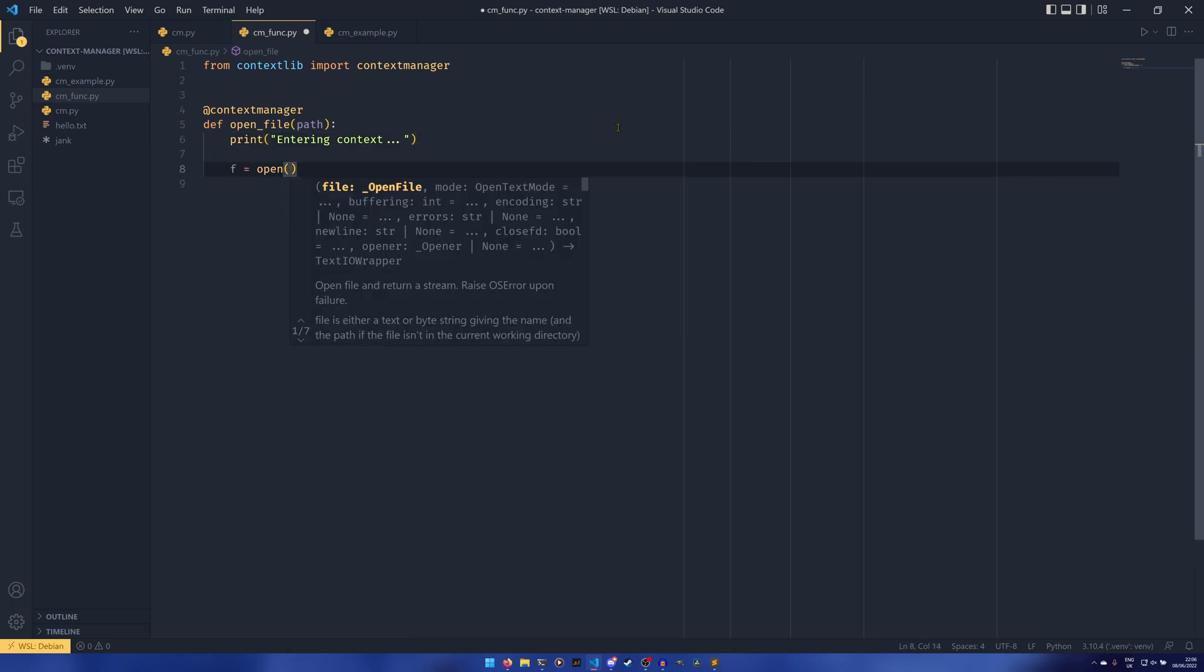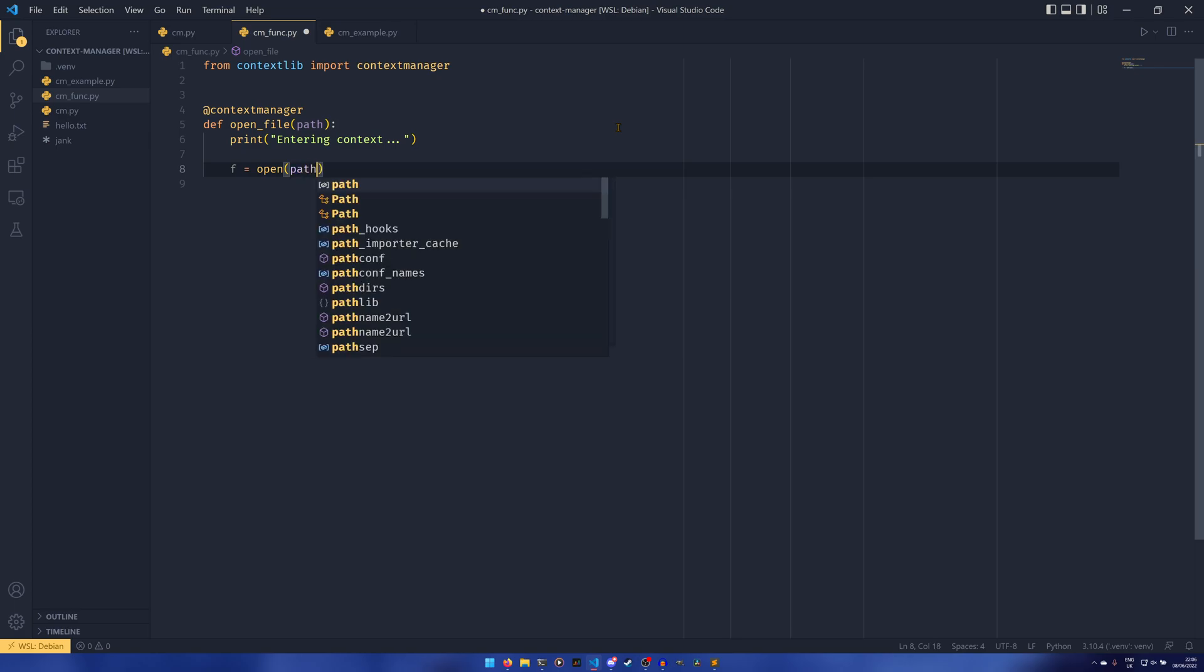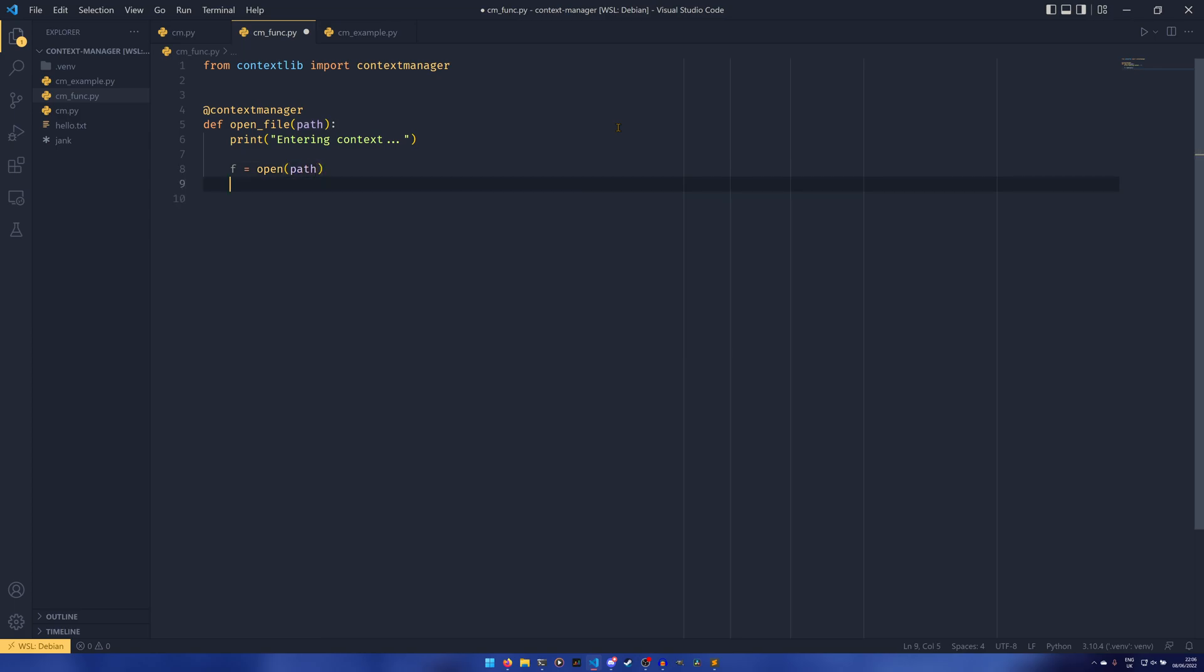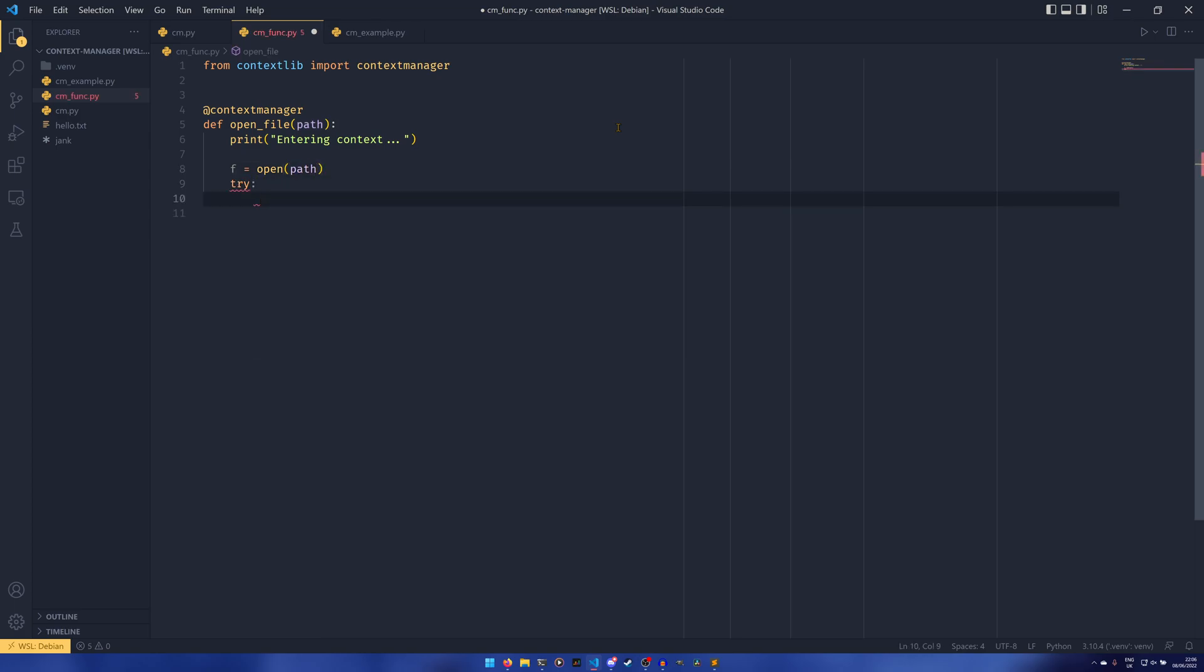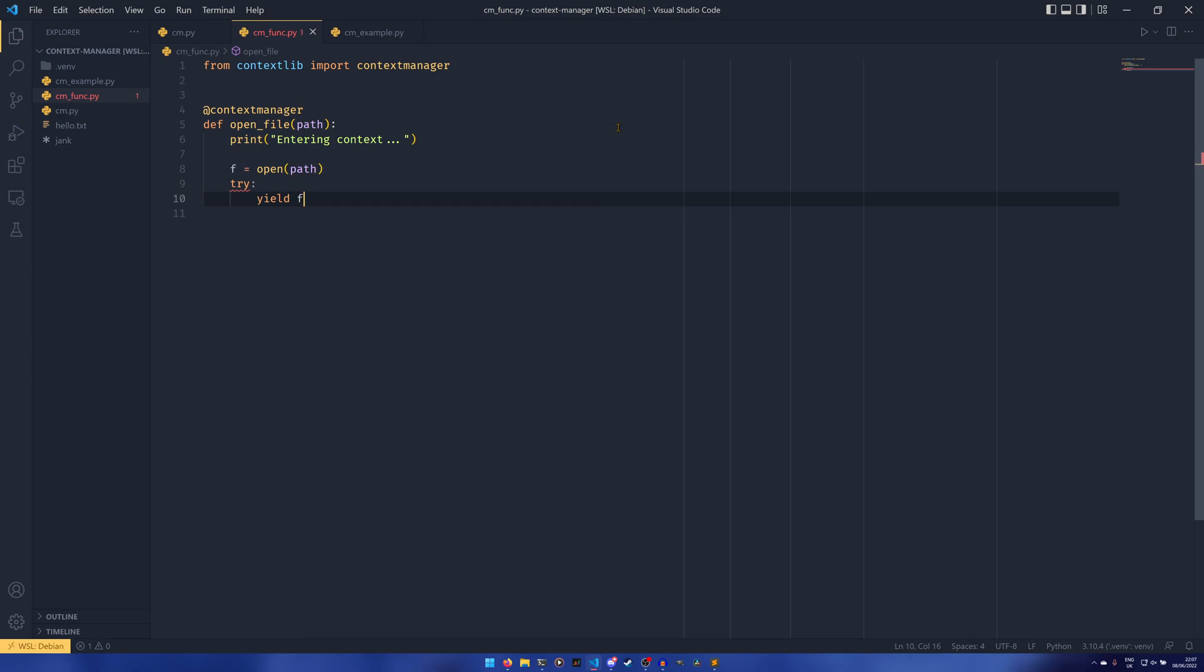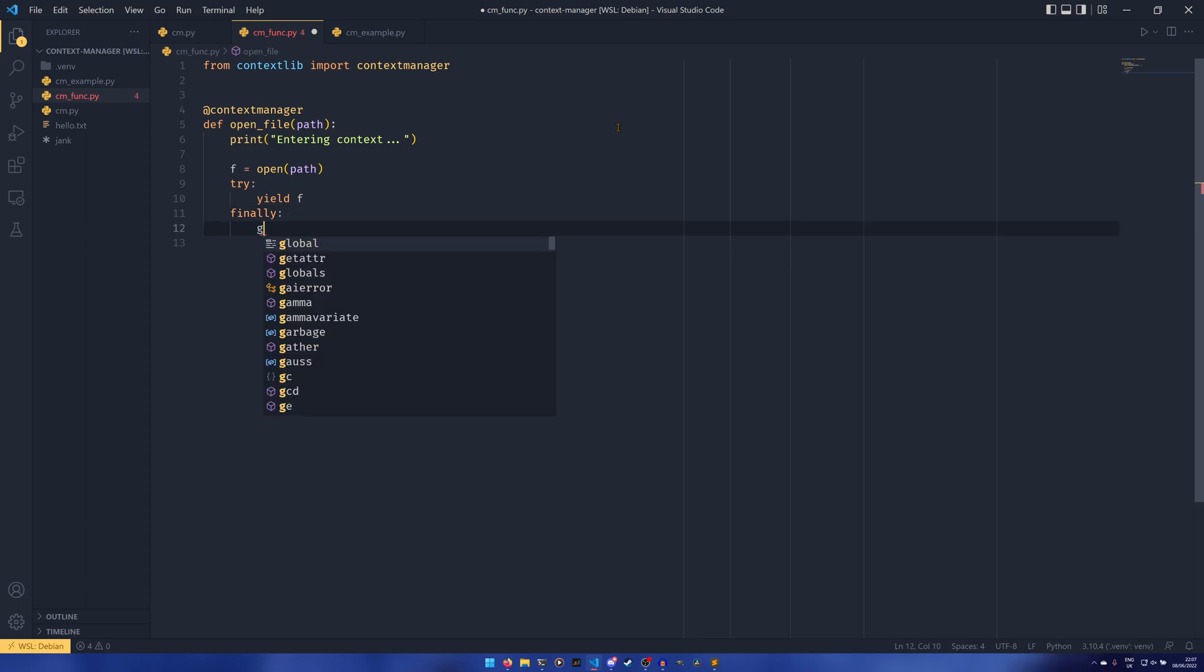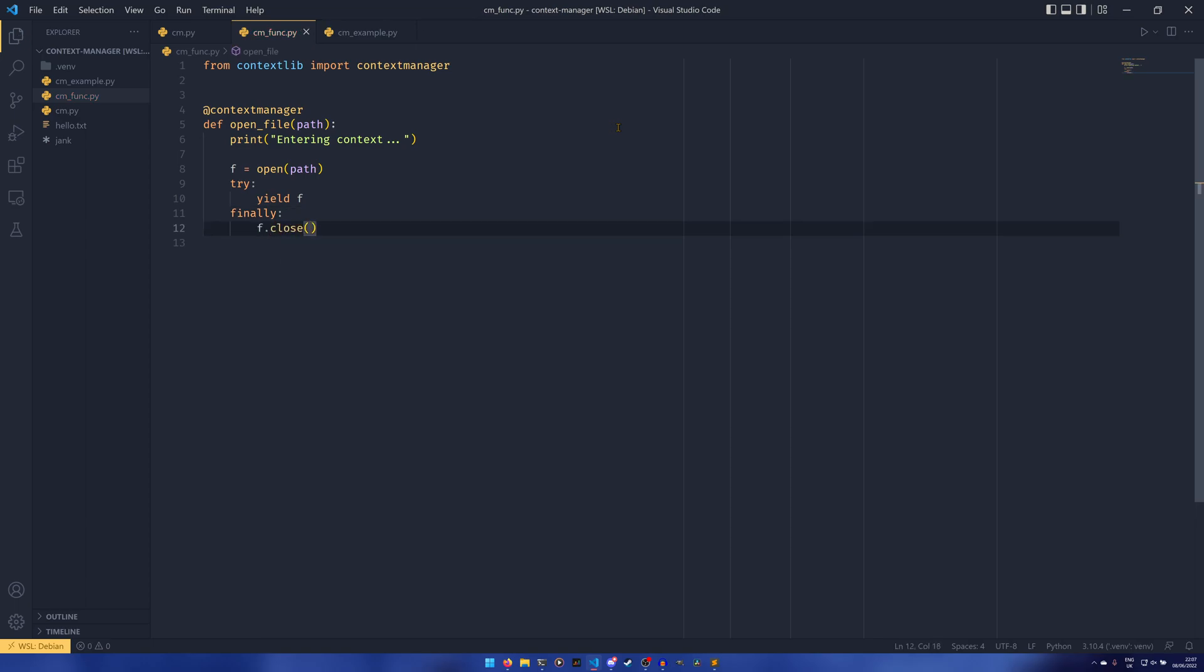But we can do print entering context, and we can do f equals open the actual open path. We can try and yield, yield f. I'll explain why we use yield in a second.